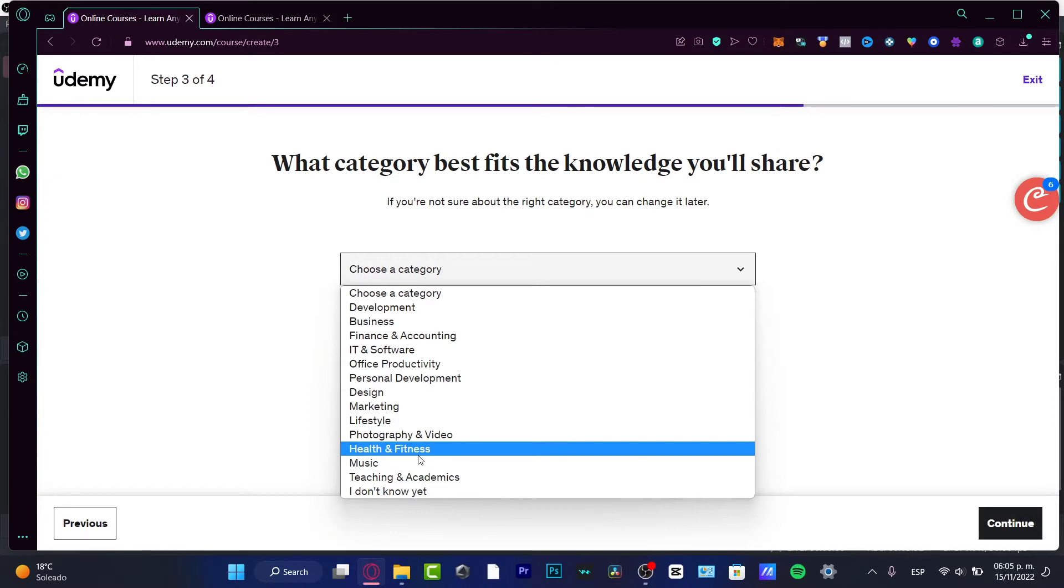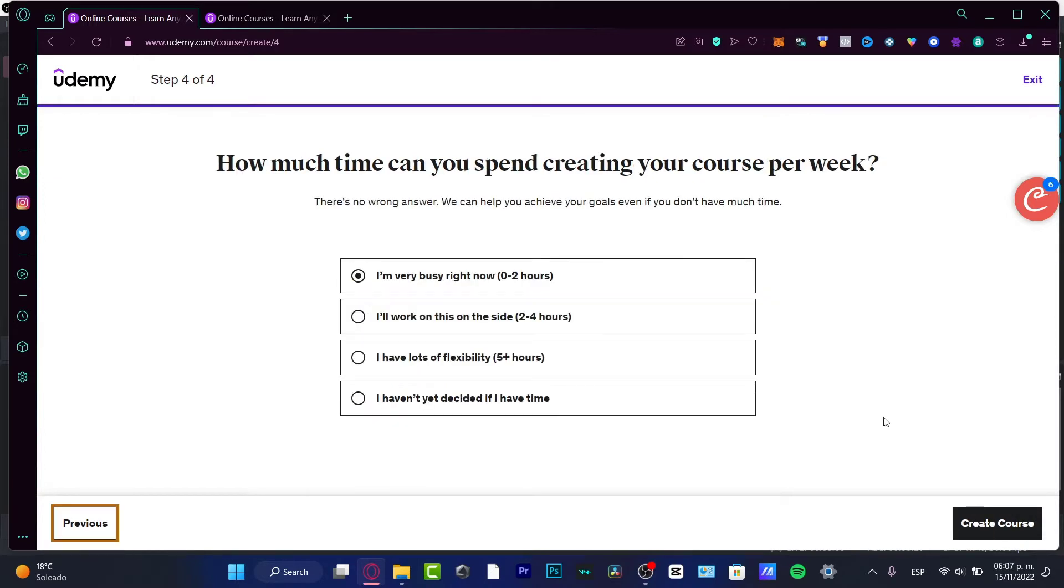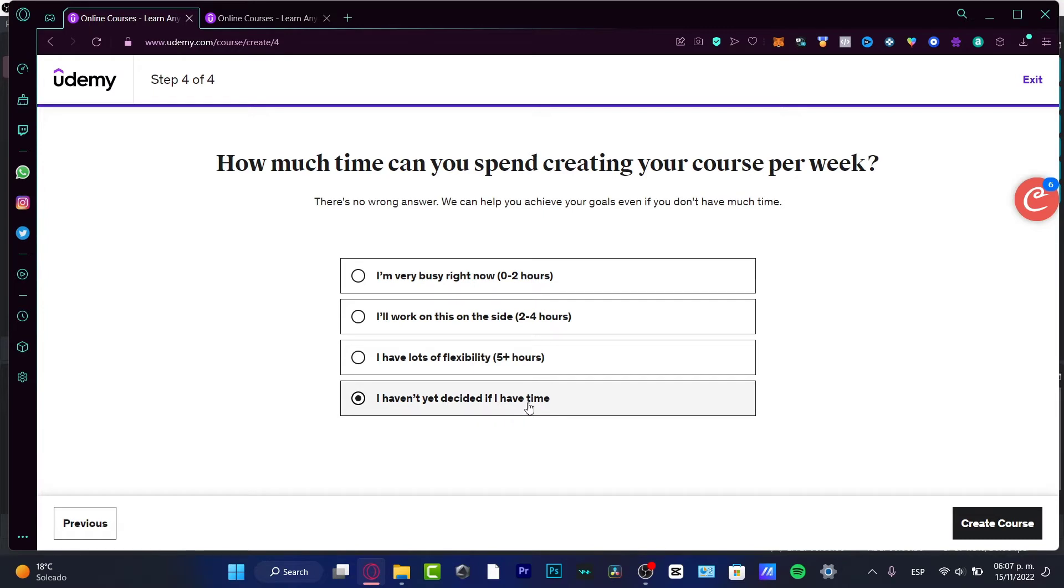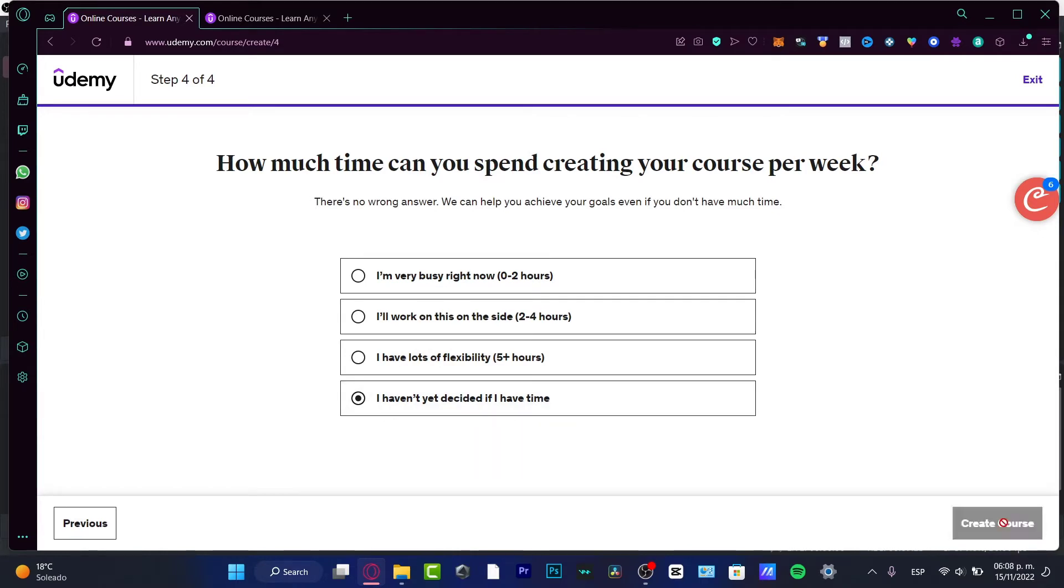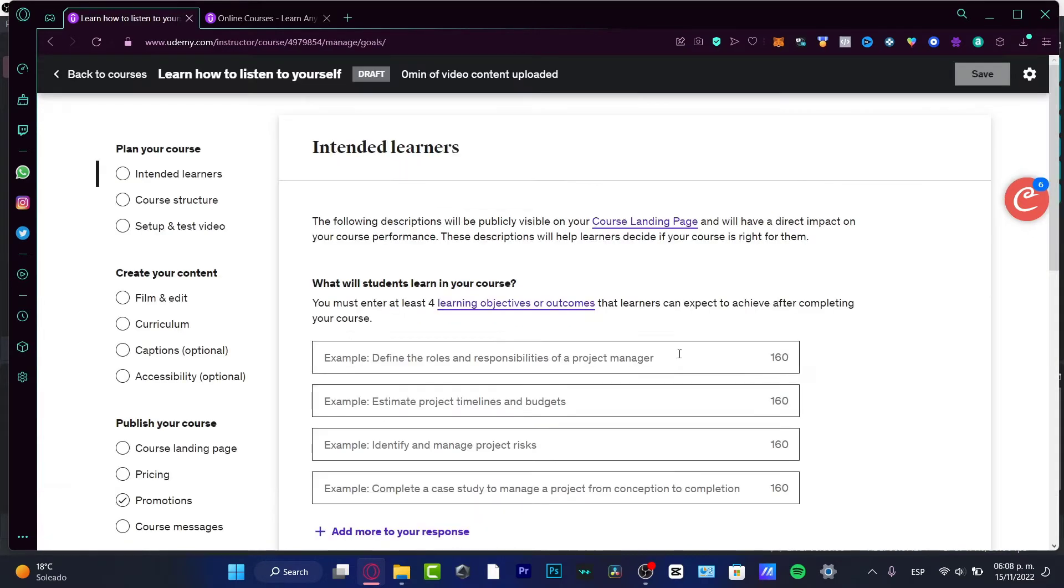The last step is: how much time can you spend creating your course? You don't have to worry if this is a wrong or right answer. If you haven't decided yet, choose 'I haven't decided.' If you have flexibility, choose that. In my case, I'll stick with the last option. Choose 'Create Your Course.'